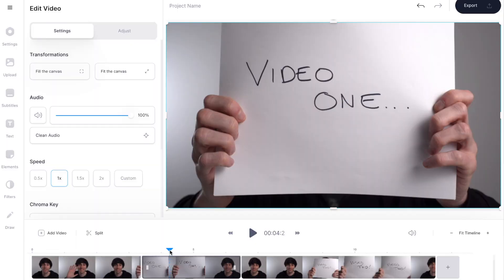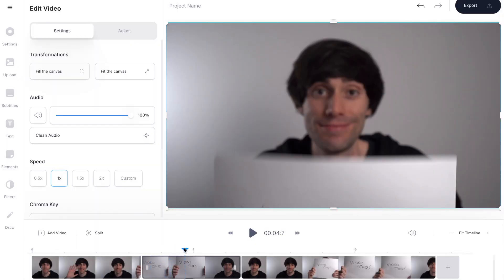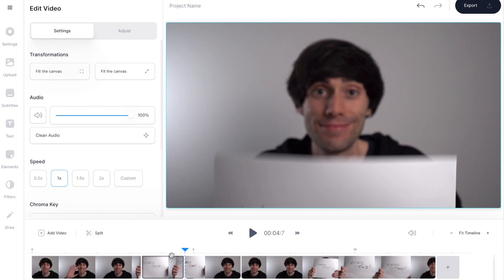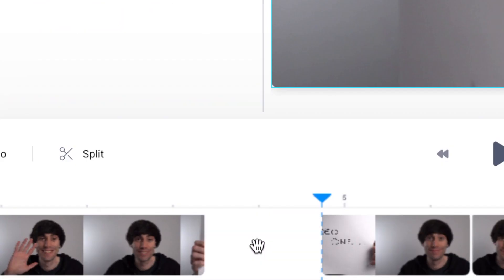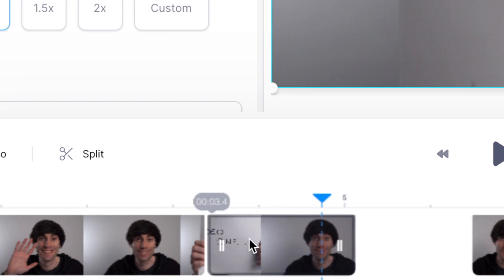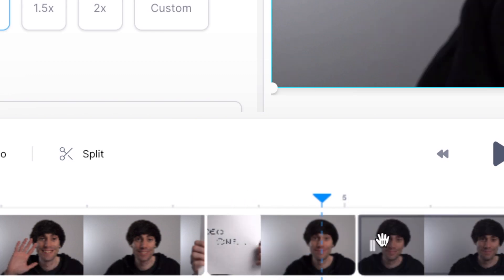Again, select the clip, move the playhead to where you want to make a cut and hit those scissors. Now you just need to select that clip, hit delete, and there you've got rid of that chunk — and you can just move the whole timeline along like that.